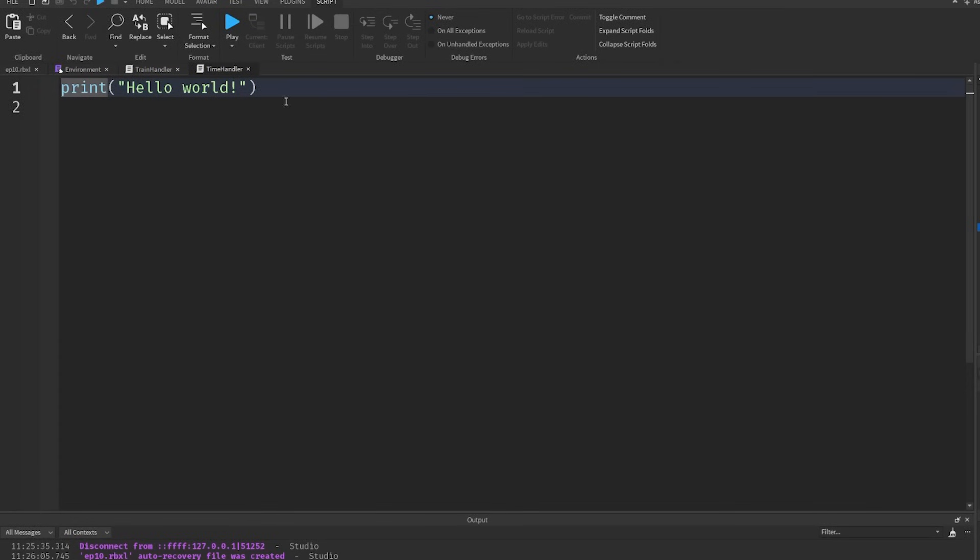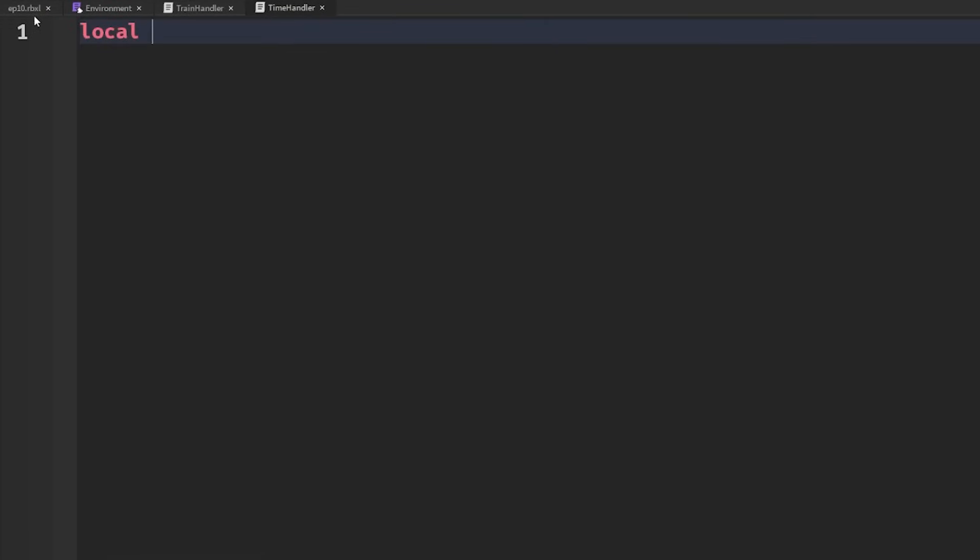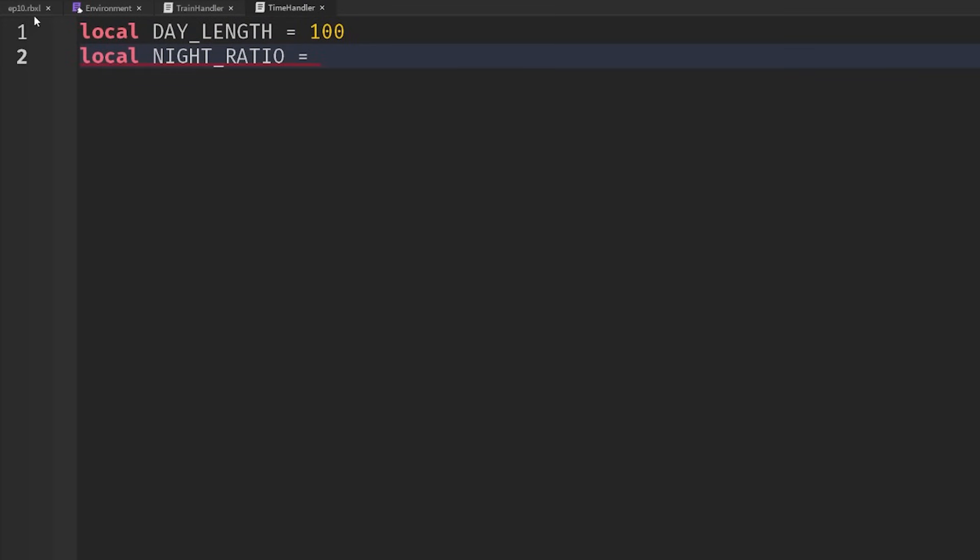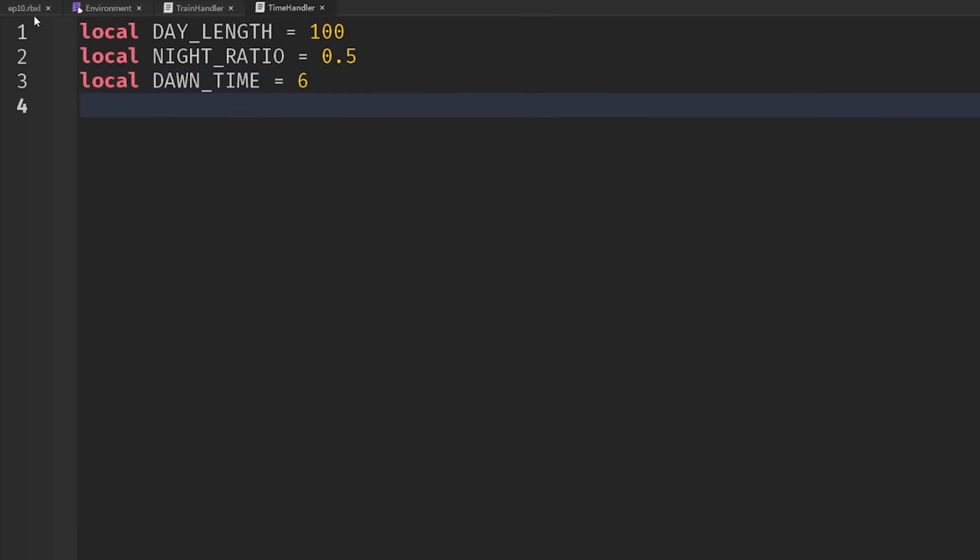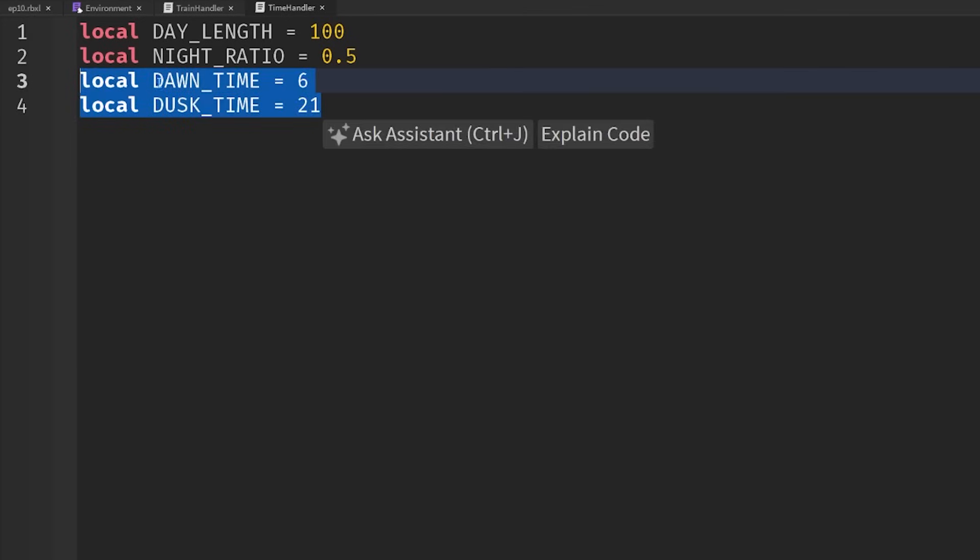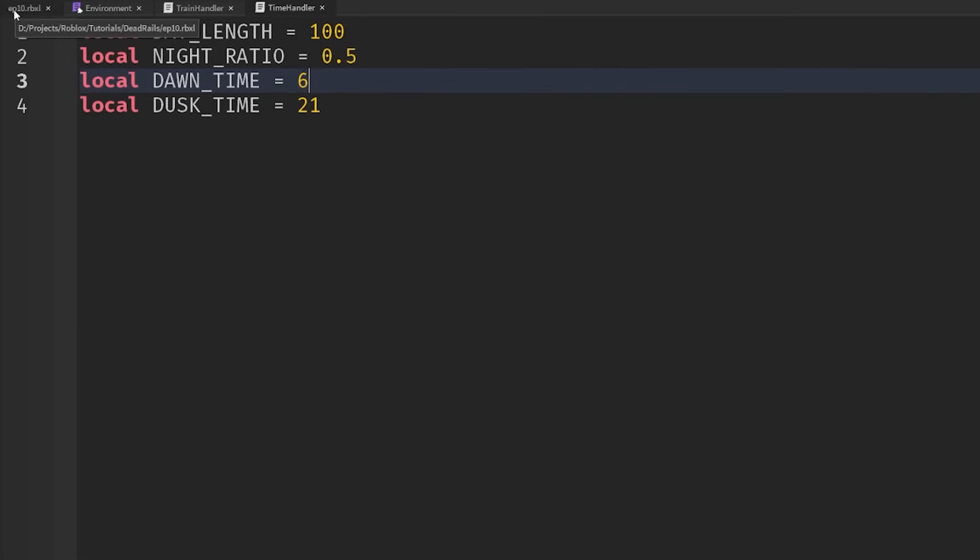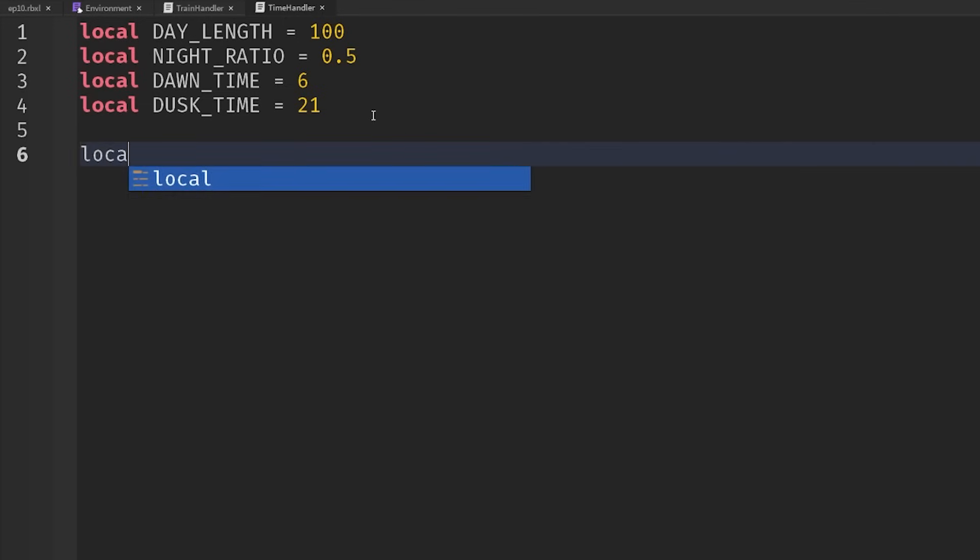It's better to update the visual changes on the client. So on our server, all we're going to do is set an attribute of the workspace that our client script can then use. So we're going to set some values for ourselves. We're going to have a length of the day, set that equal to 100 seconds. And then we're going to have a night ratio. So how long the night is compared to the day. I only want this to be half as long as a day. And then we're going to set a dawn time equal to 6am and a dusk time equal to nine o'clock. So this is basically just setting when we're going to switch between our fast nighttime speed and our slower daytime speed. And hopefully this will make sense as we create it.